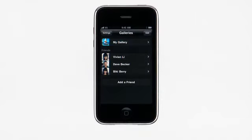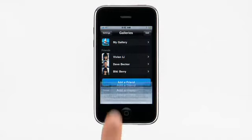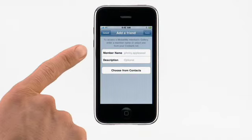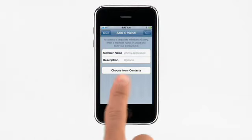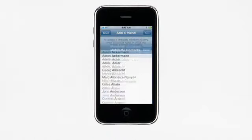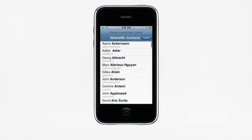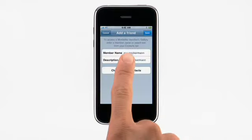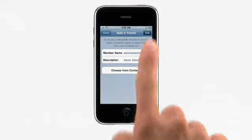You can view your friends' galleries, too. To add a friend, just enter their MobileMe member name, or tap Choose from Contacts to see all the MobileMe members in your address book. Select one, and tap Save.